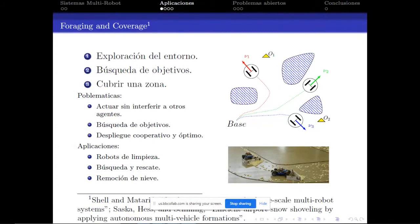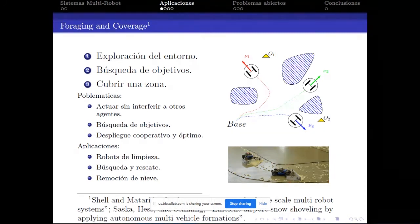En el trabajo también se hace un recorrido por la bibliografía respecto de las aplicaciones. El enfoque adoptado no es listar todas las aplicaciones, sino agruparlas y concentrar lo que se conoce como bancos de prueba o aplicaciones genéricas de estos sistemas.